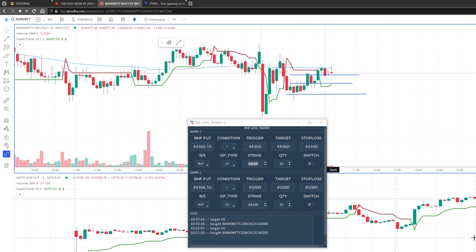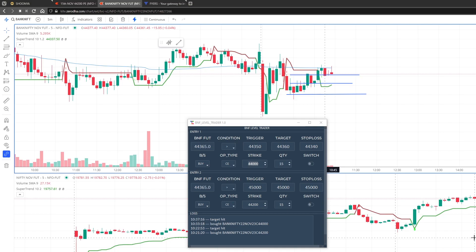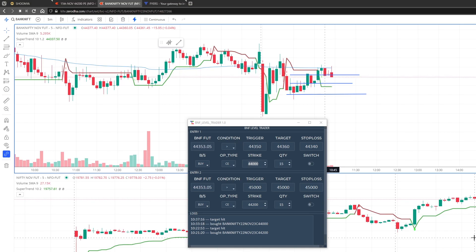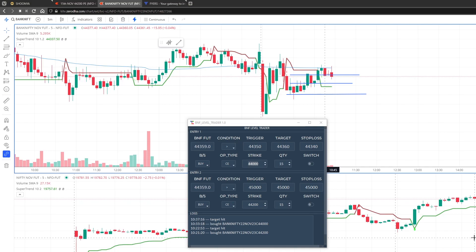So this is a simple tool that I'll be sharing with everyone for free. It's a very intuitive tool. If you want to trade any option based on Bank Nifty levels and you want to automate that, this tool is for you.